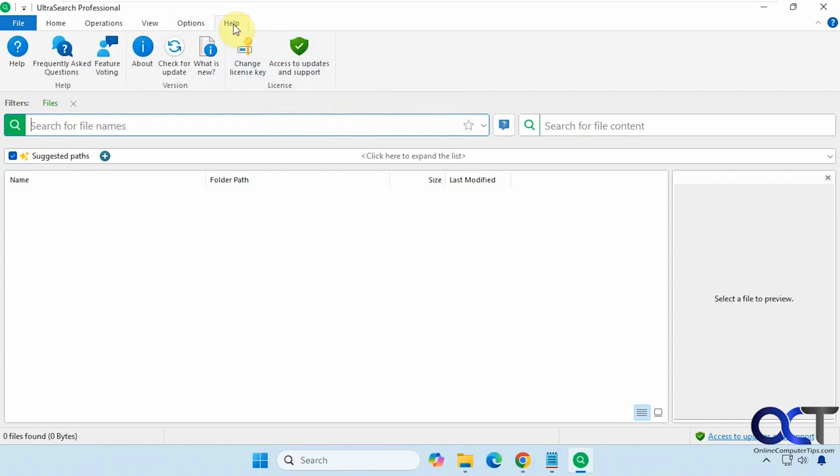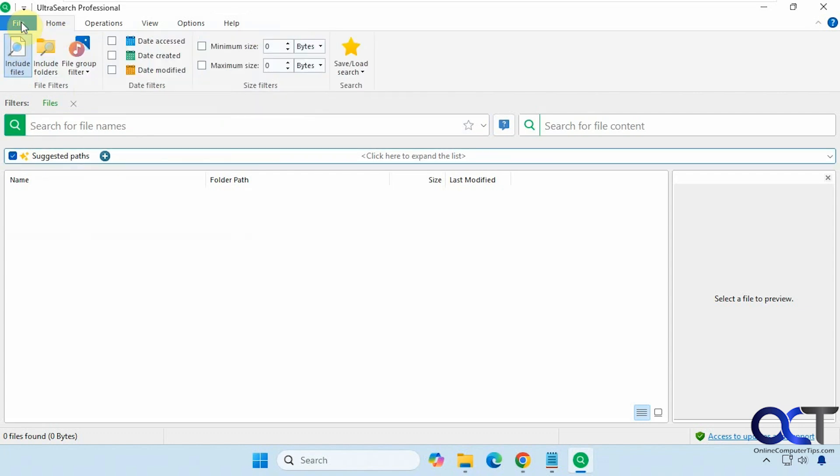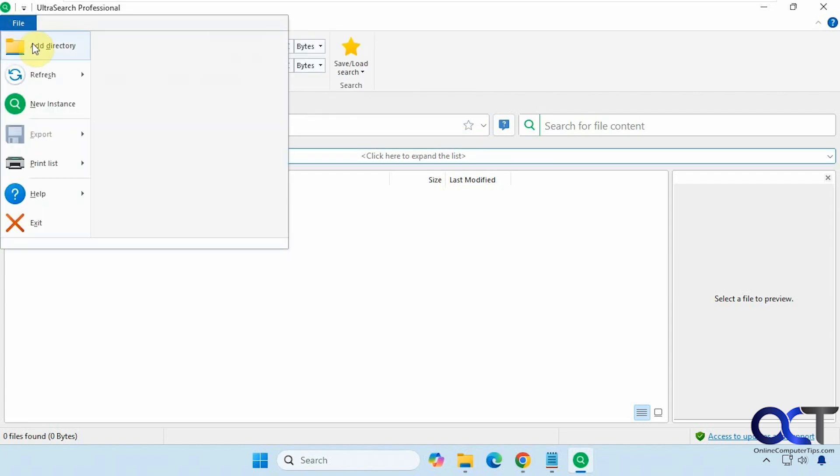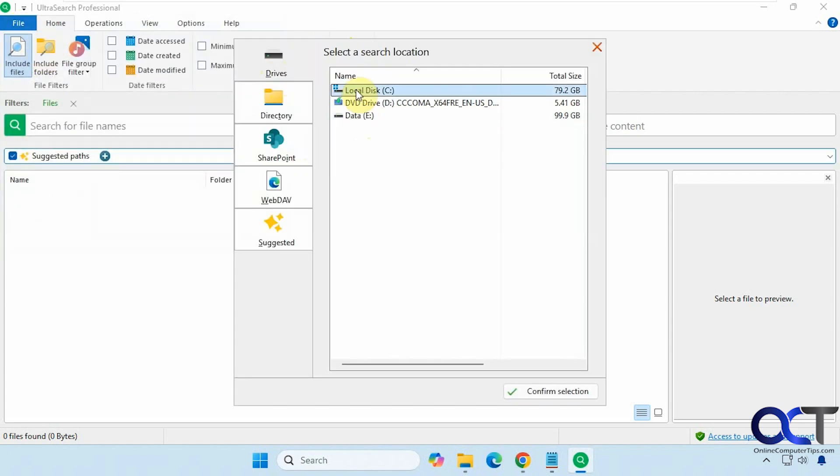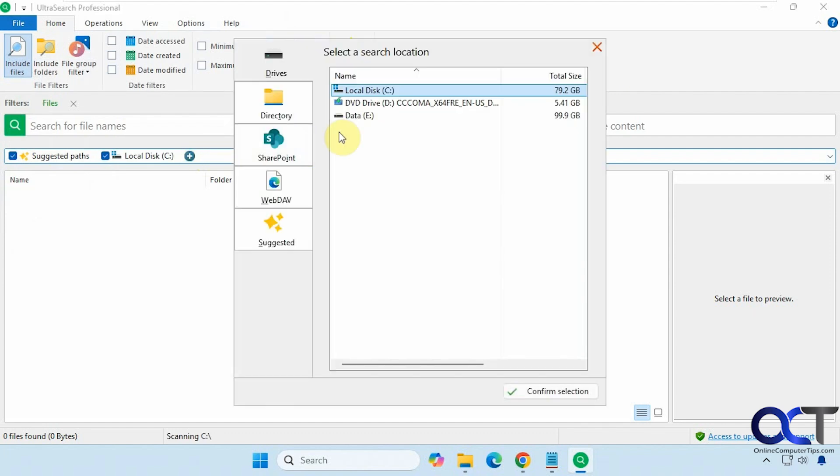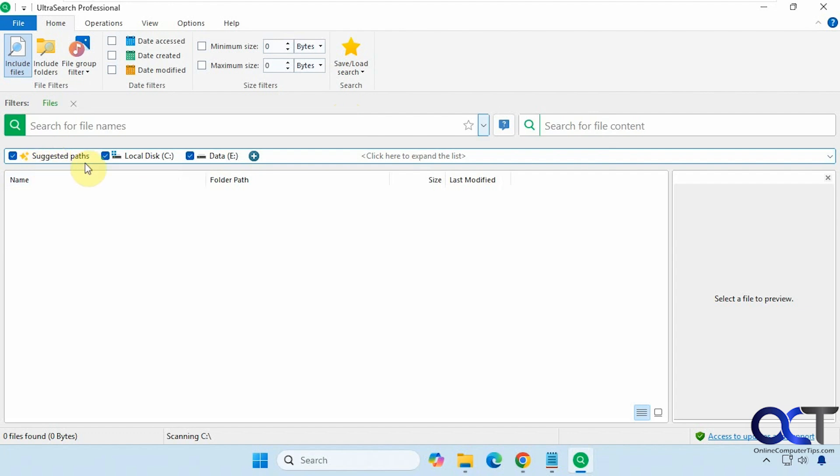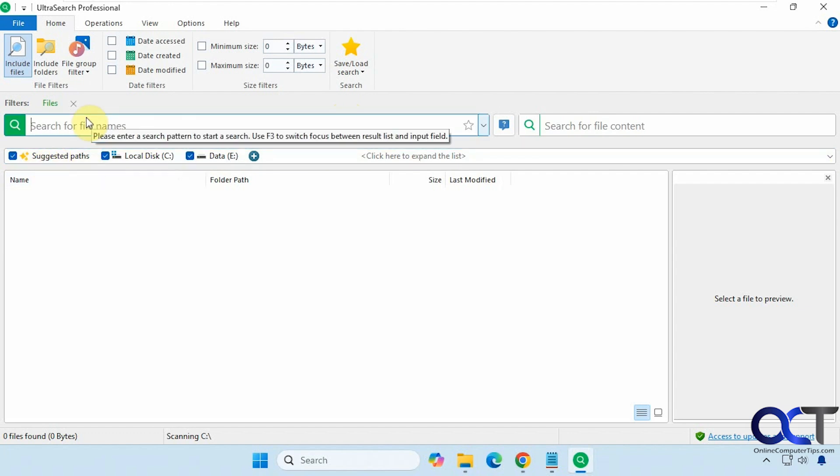Then of course we have the help menu here. So here's where you'd enter your license key once you buy it. And then you could check for updates as well. Okay, so we're going to start by adding a directory here. So we'll pick the C drive. We'll do the E drive as well. And then suggested pass is there by default, but you don't have to check that if you don't want.